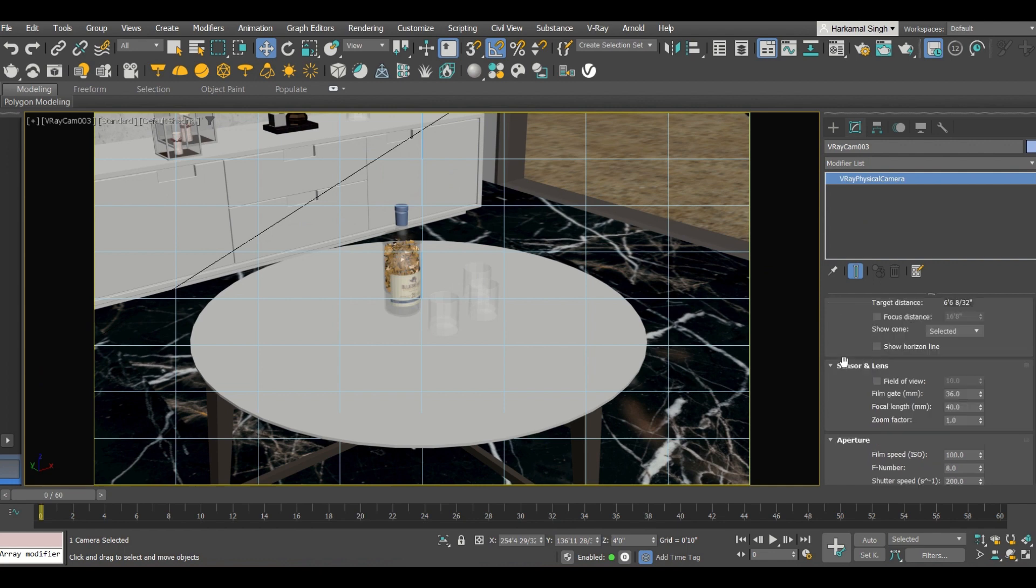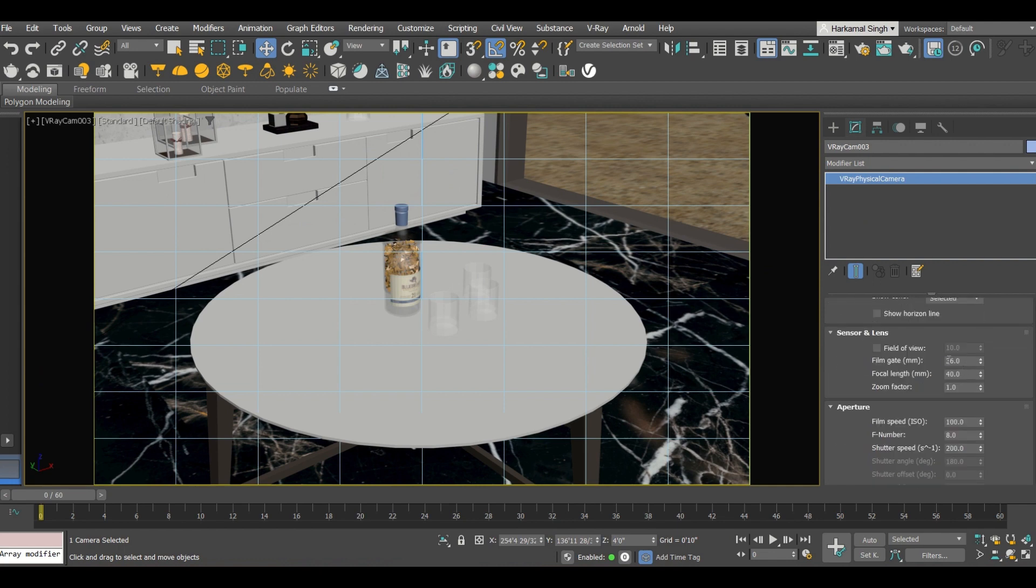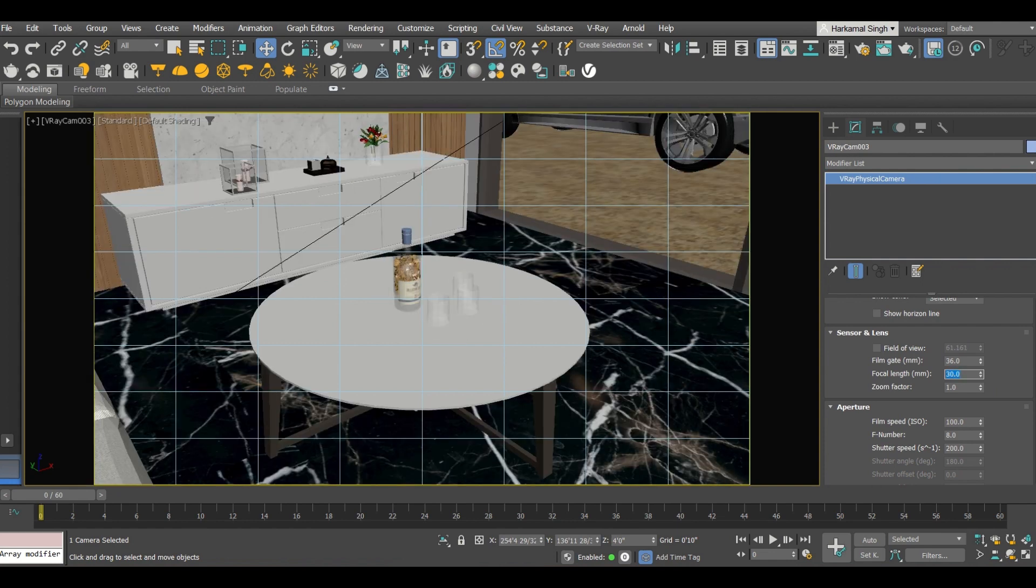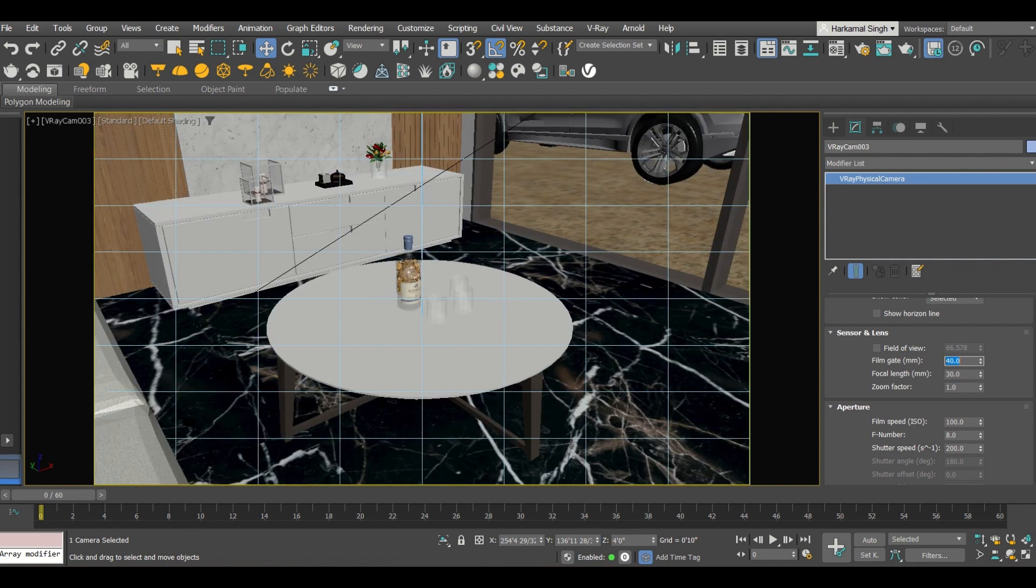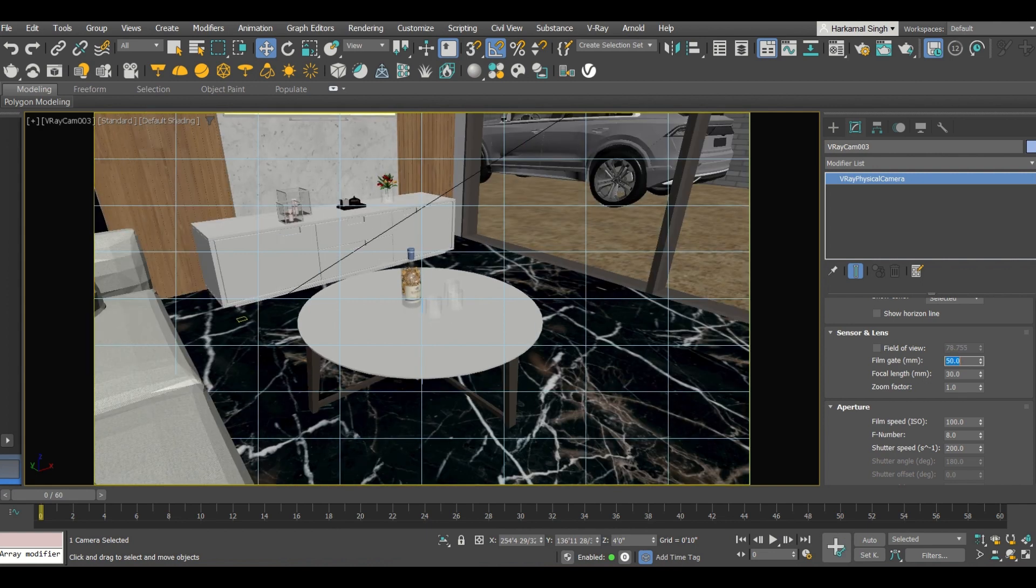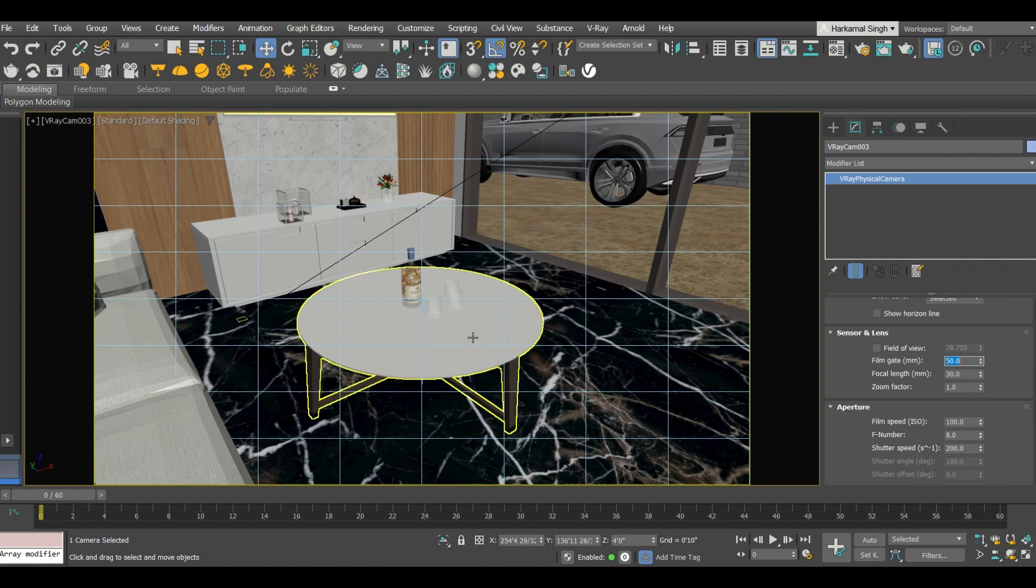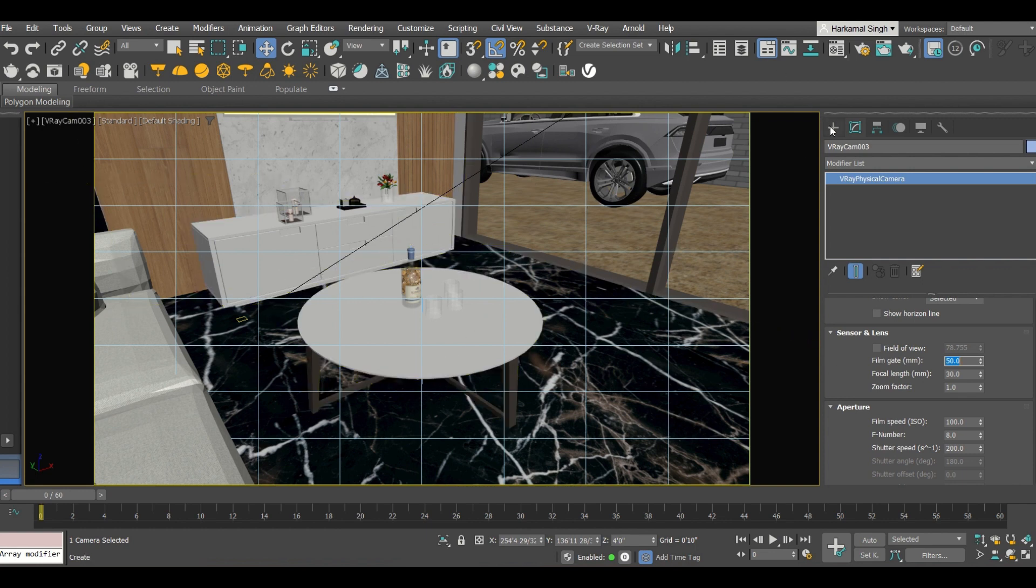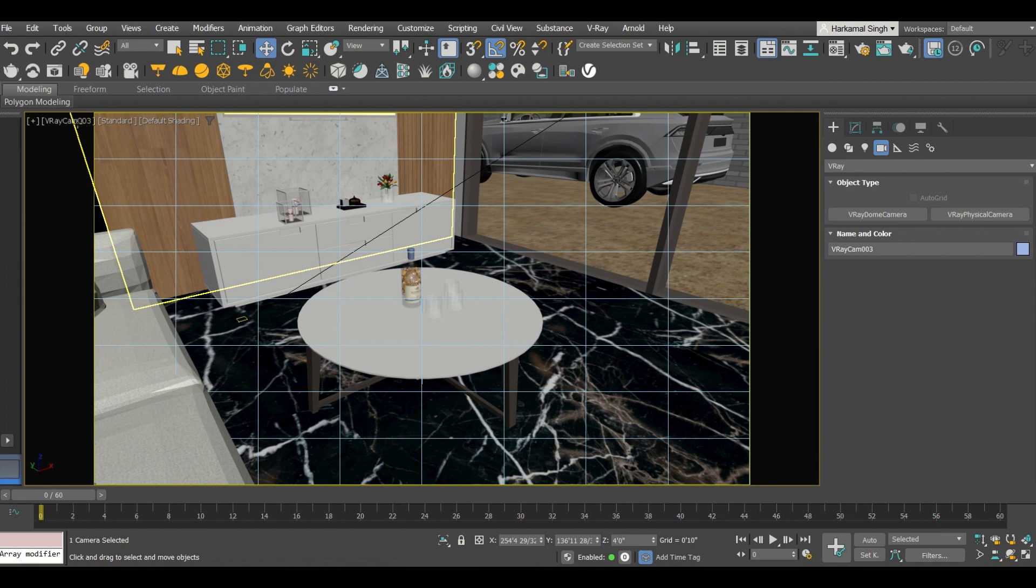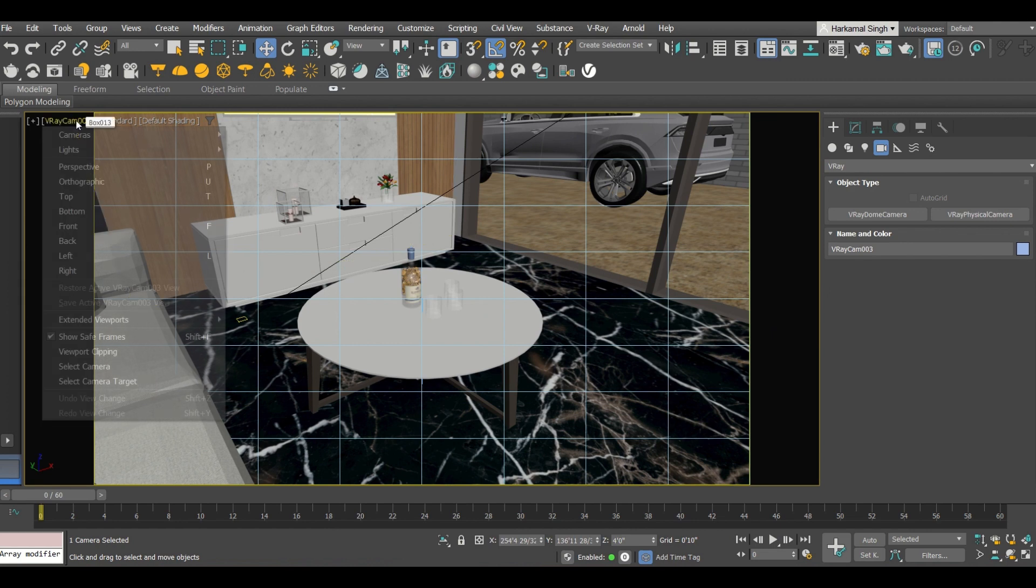Into this setting I am just changing these film gate and focal length, doing some of the settings. You can see by increasing it is coming more closer. Let's say this is 30 and I am increasing this to 40. Now let's say 35, no it is not 50. Yeah it's better.